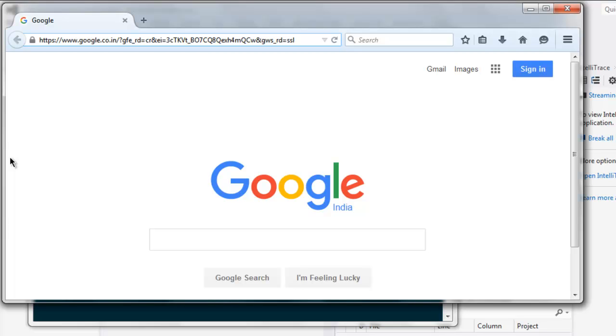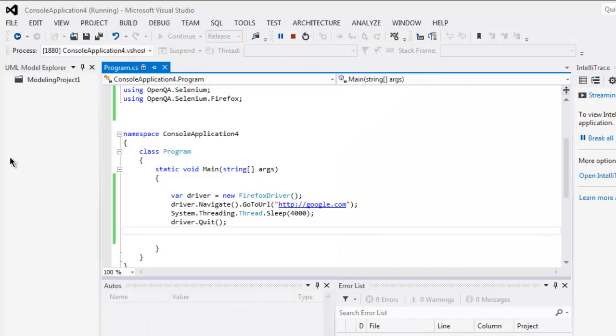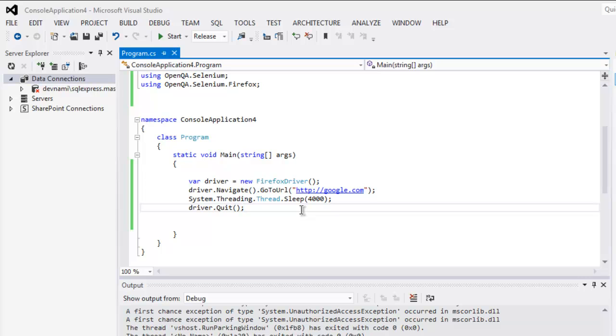OK, it will wait for a few seconds and it will close the window. So this was our code for how to quit your browser or close your browser using Selenium C#.